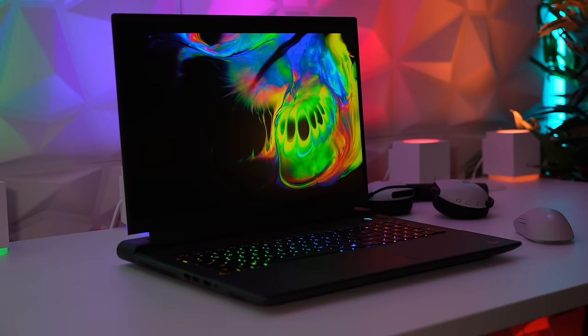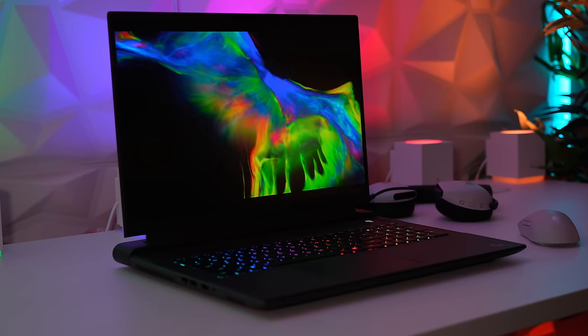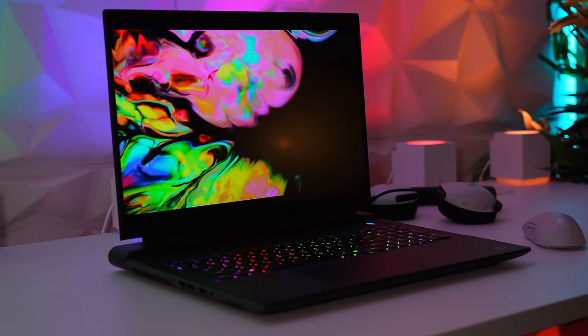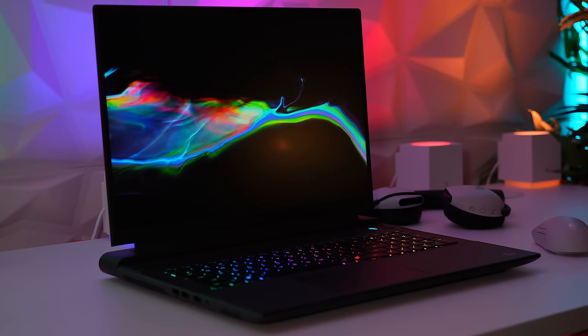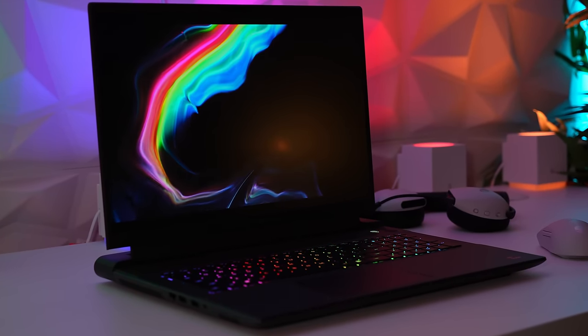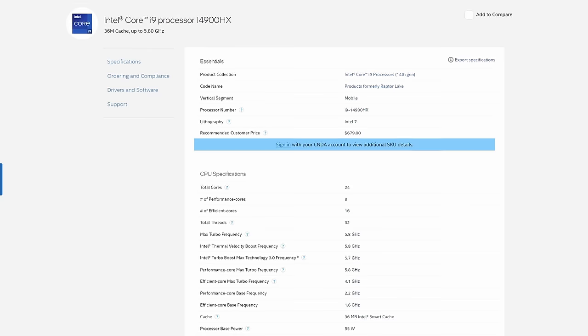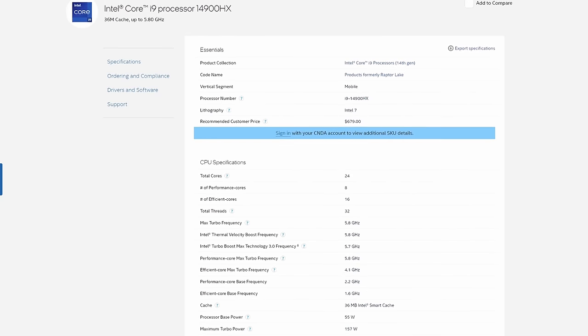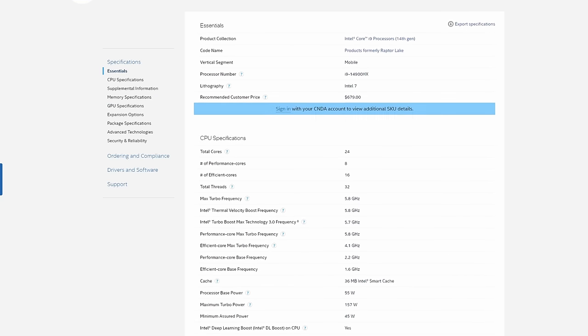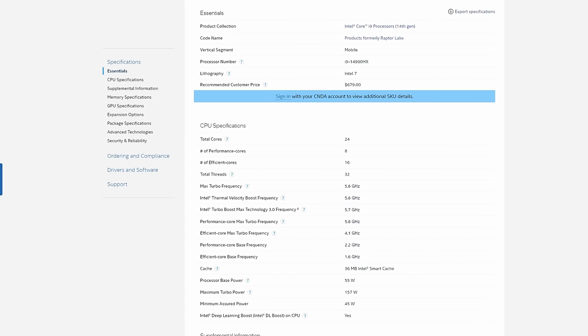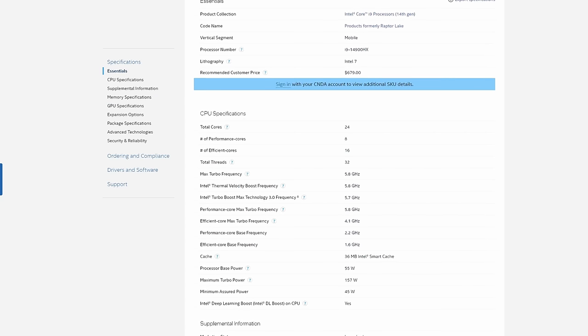Sadly this year there is only one monitor choice and that's a 2560 by 1600p, 165Hz panel, and we will look at that one more later. For the purpose of this review we've ordered the i9-14900HX with a 4080, 16GB of RAM and a 1TB SSD.